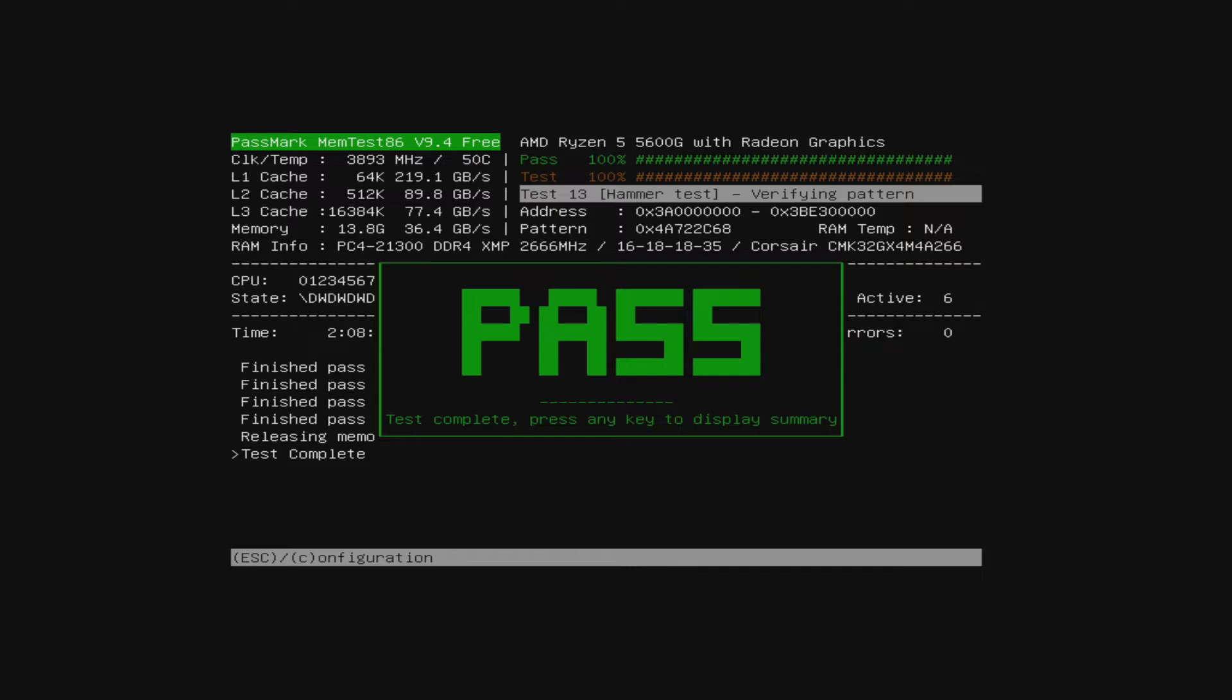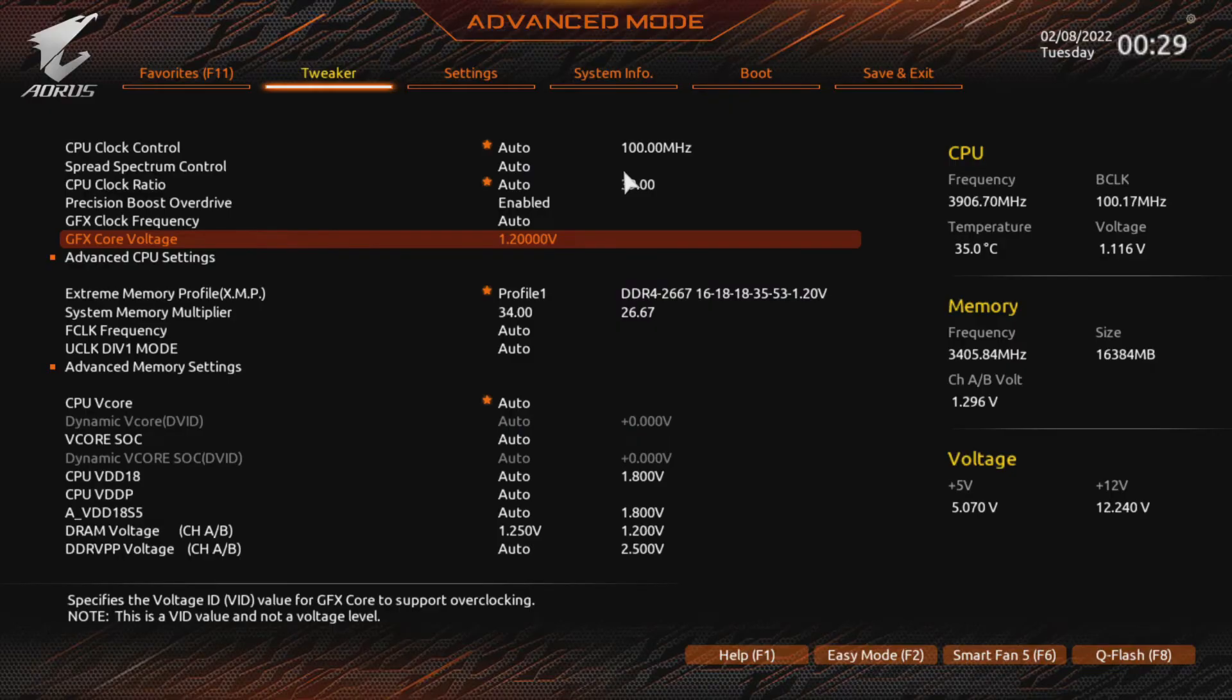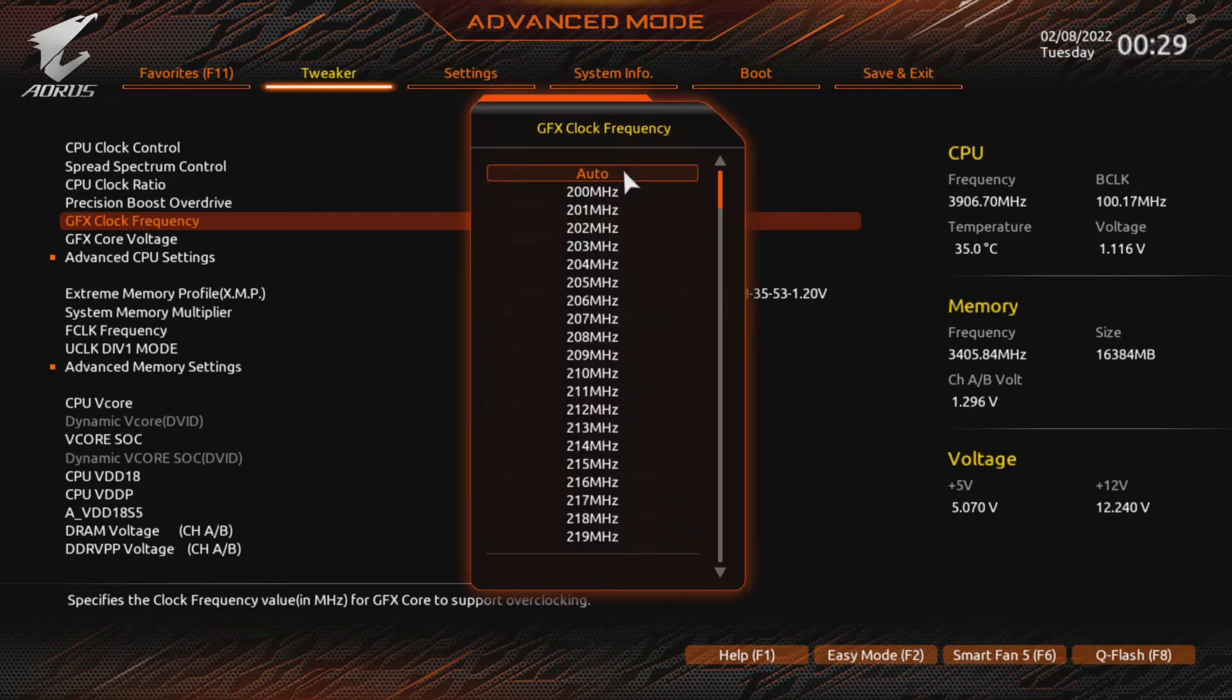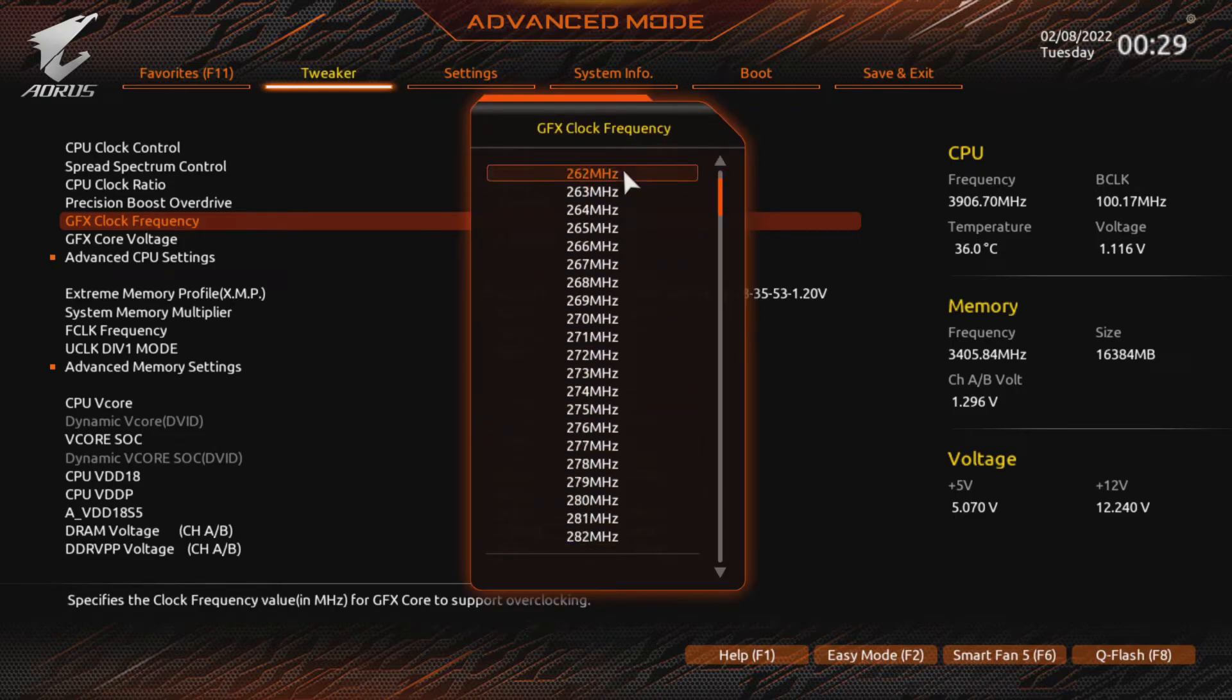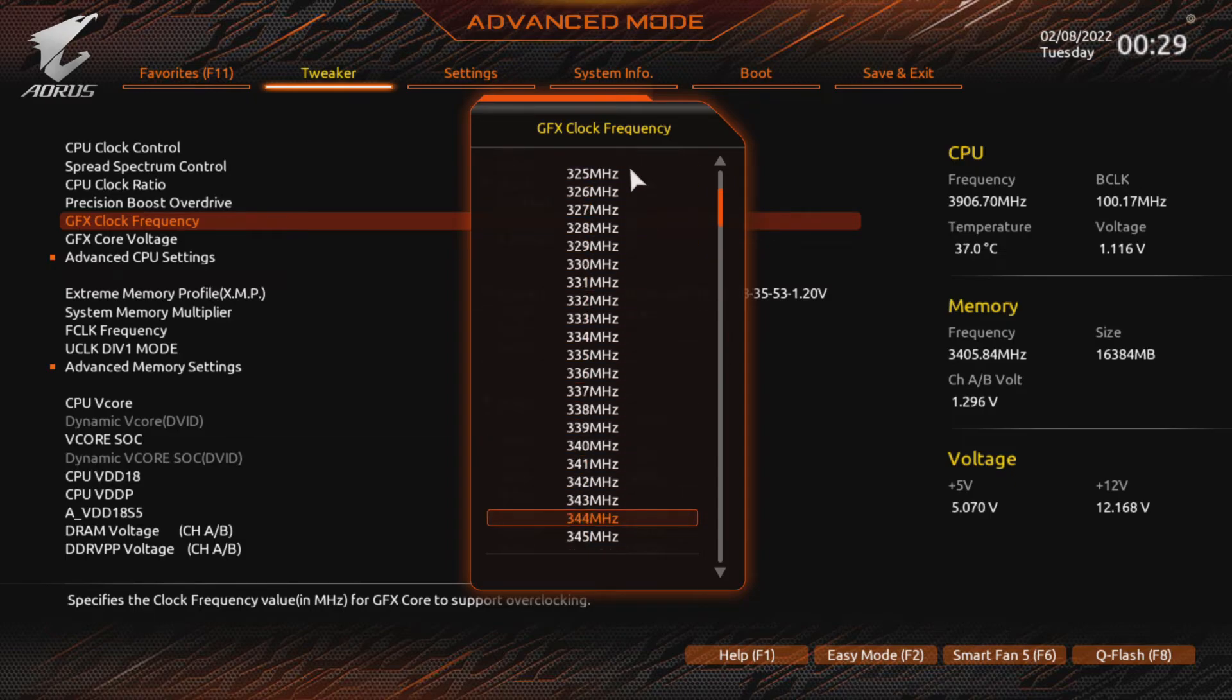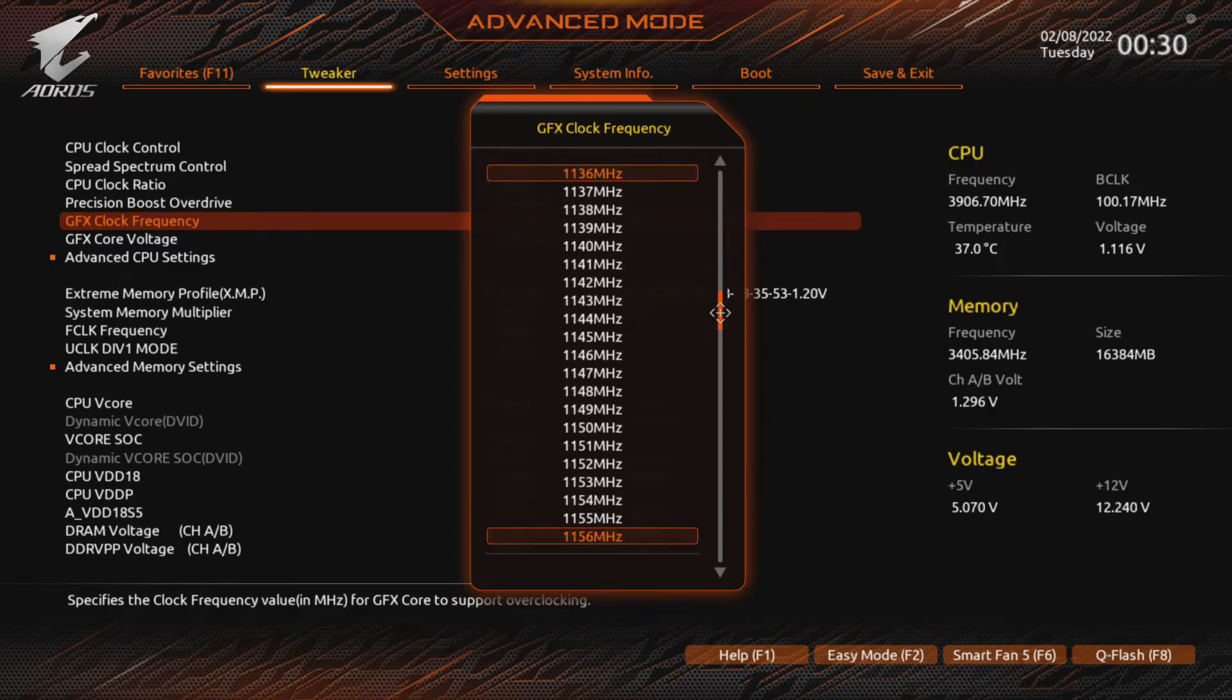In contrast, overclocking the integrated graphics is very simple. If you followed along, you've already increased your GFX voltage or decided against doing so. In either case, you can increase your Vega core frequency. The default value for the Ryzen 5600G is 1900 MHz. On the 5700G, it's 100 MHz more. And on previous generation chips, it's much lower.